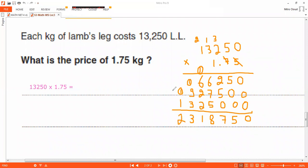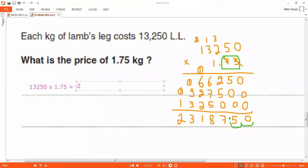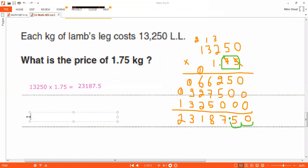Adding all rows, the teacher works through the columns and arrives at the result. Circle the decimal part — two digits total, so go back two digits. The final answer is 23,187.50 LL.